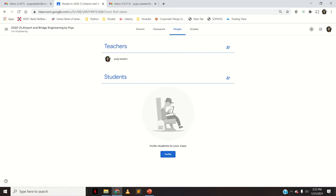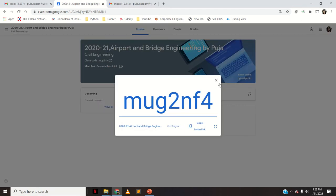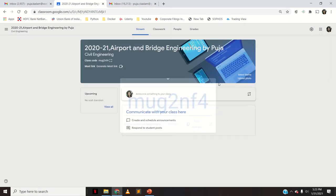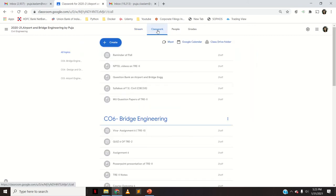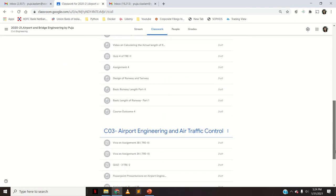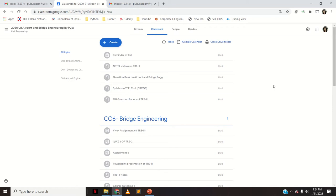In the People section, you don't have any students because this is a new Google Classroom. I will have to share the class code to my students so they can join it. Whenever you want to post anything from the contents that were in the previous semester's Google Classroom — for example, if I want to post the syllabus in this new Google Classroom — everything is already there.